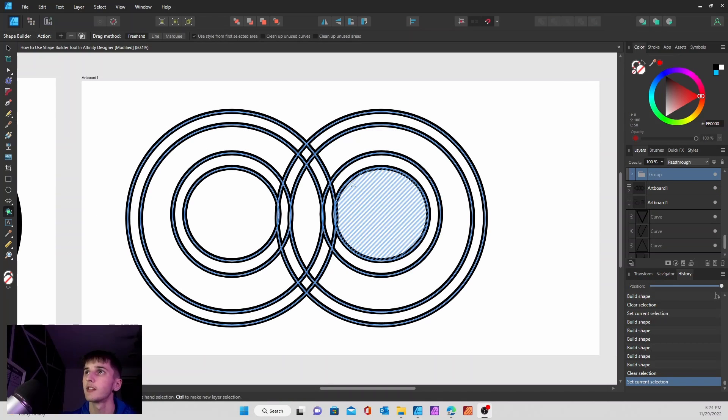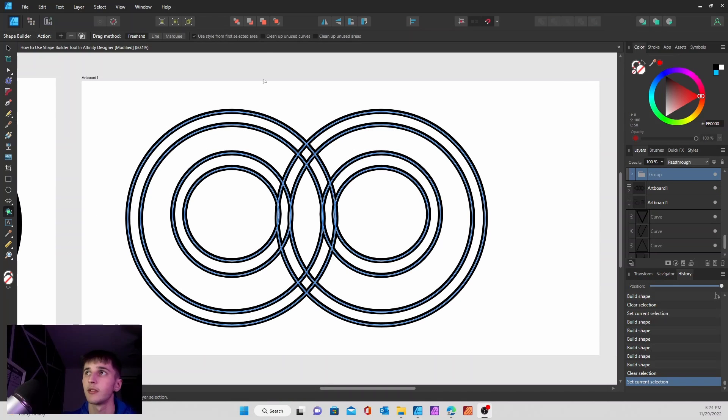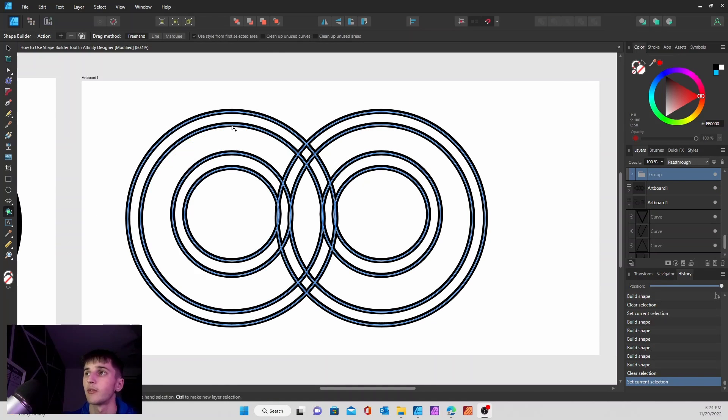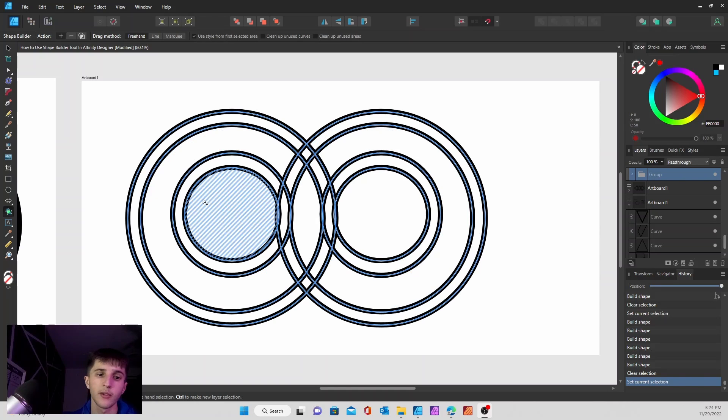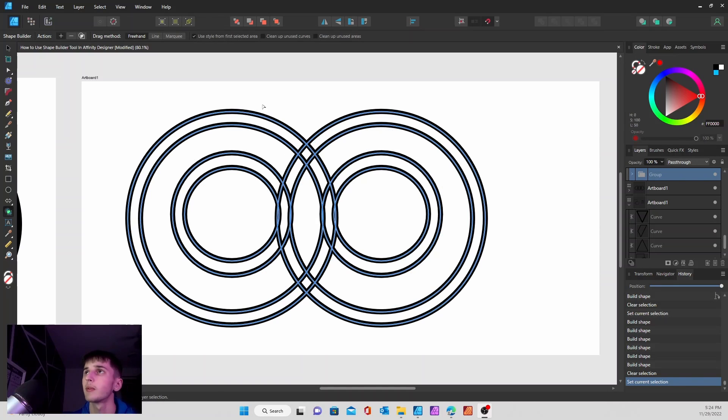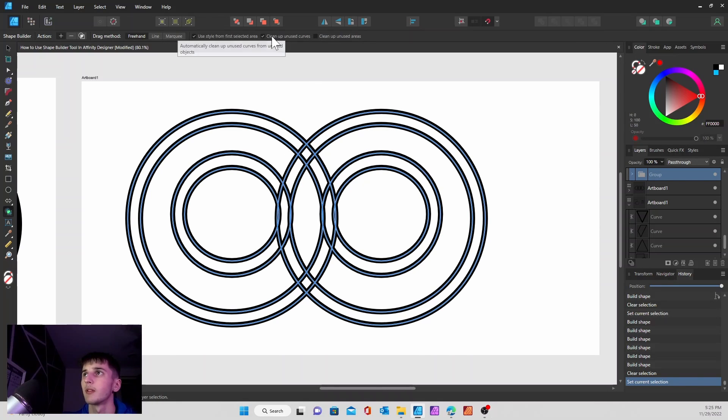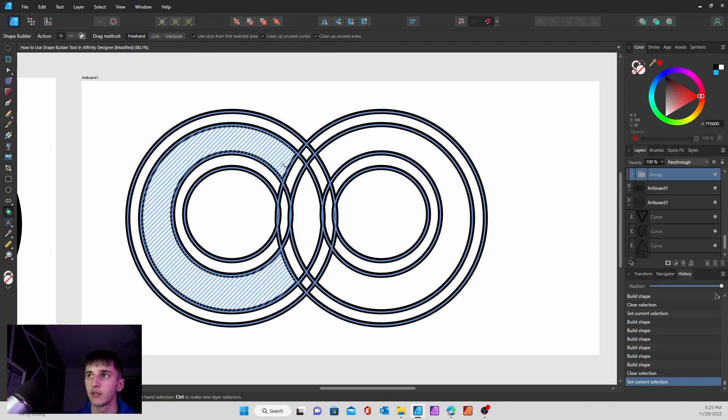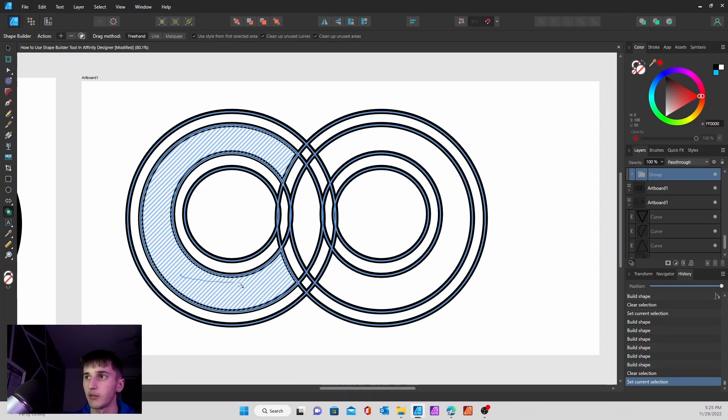And for this example, what I'm going to do is I'm going to try and kind of make it wrap around like an infinity, almost. And what I'm going to do is clean up, press the clean up unused curves and the clean up unused area buttons. So watch what happens when I do this.